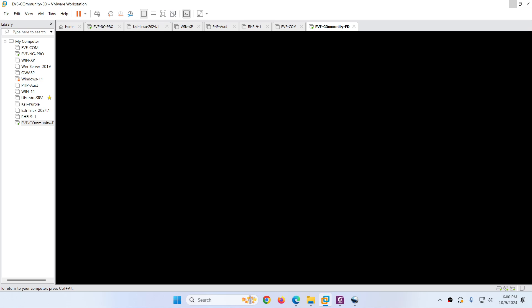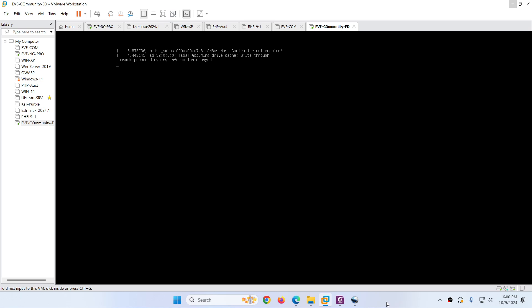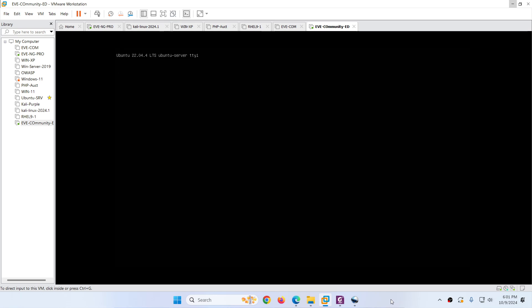Now you can click Finish. It will appear here — power on the virtual machine. Hit enter. This is the latest and updated version of EVE-NG Community Edition installing on VMware Workstation. It will take some time and then start the installation process. When it starts, it will ask you the interface language. Choose English and hit enter.